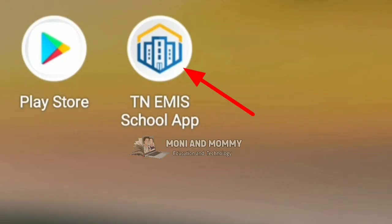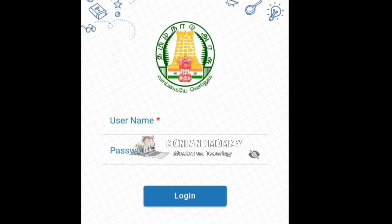First, open your mobile T&M is school app and enter the username and password. Enter the 8-digit employee ID, then select your mobile's first 4 numbers, and then click the year of birth.